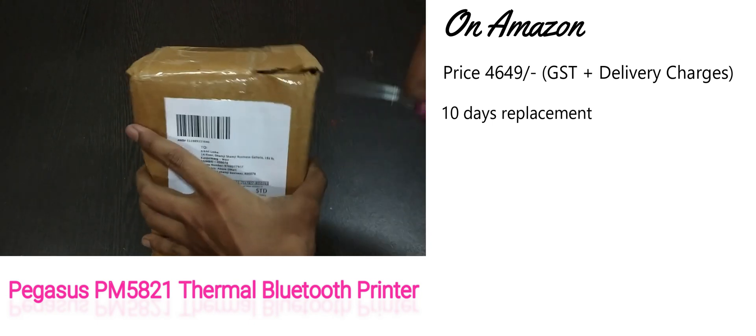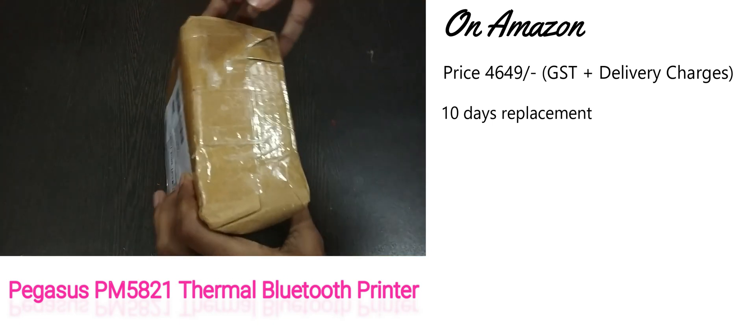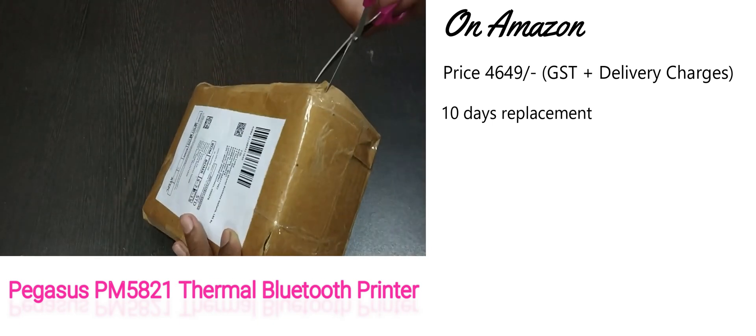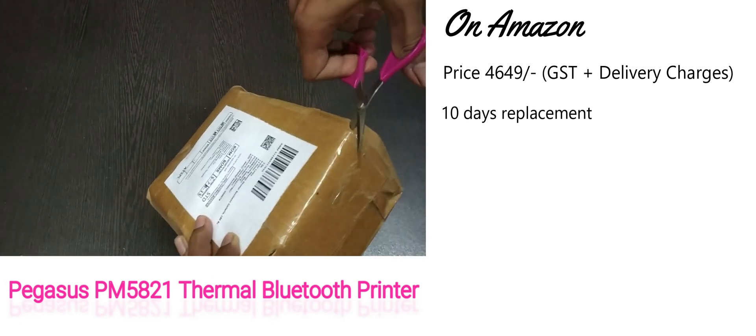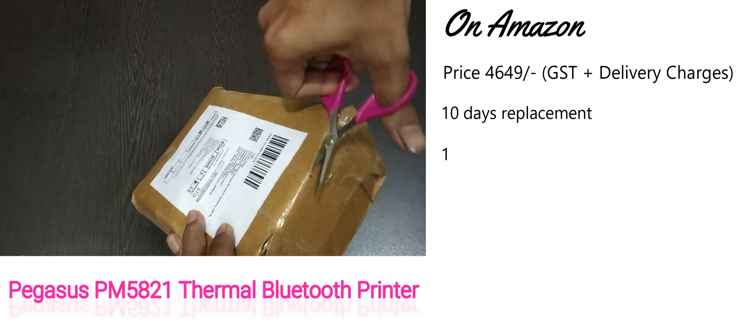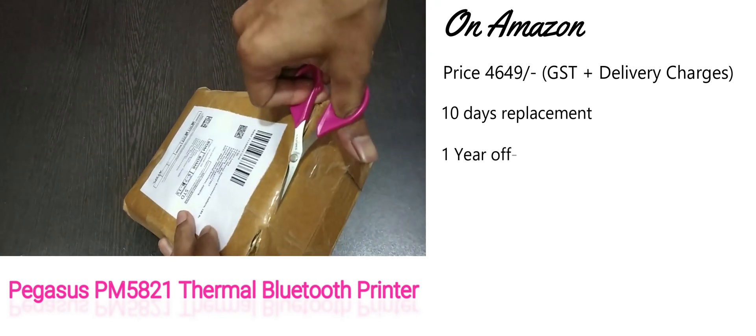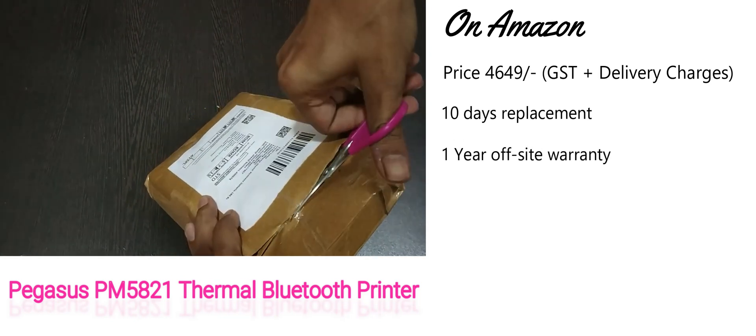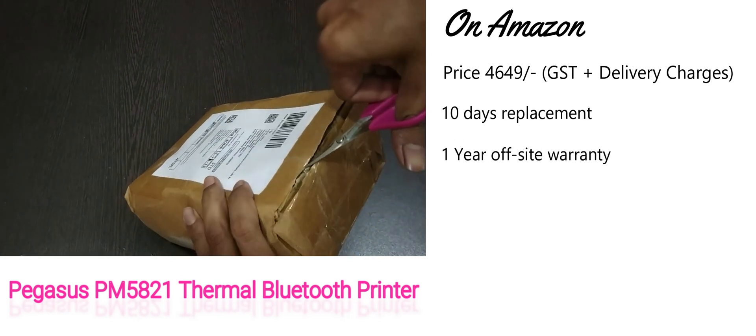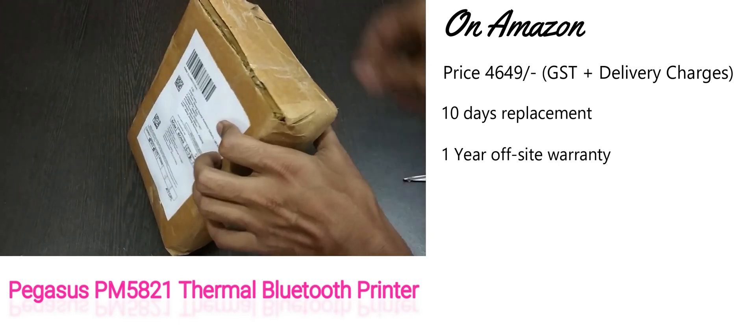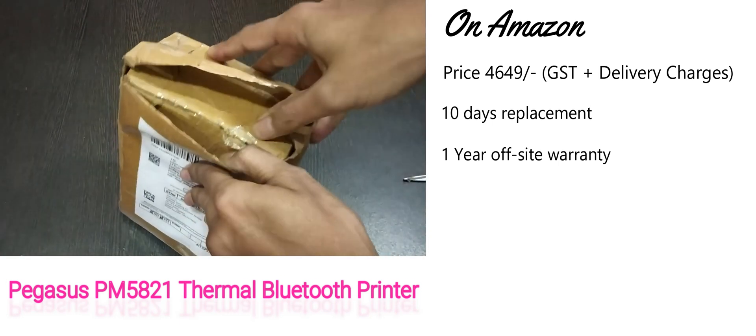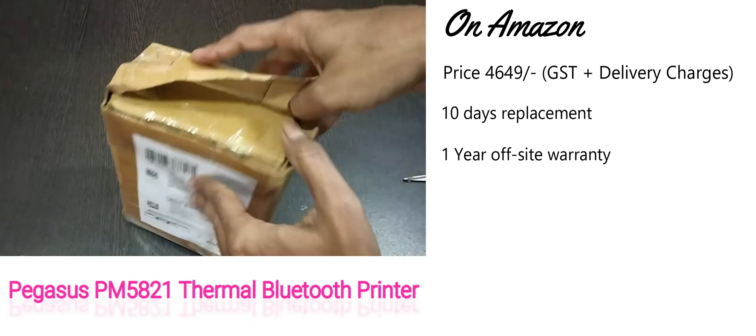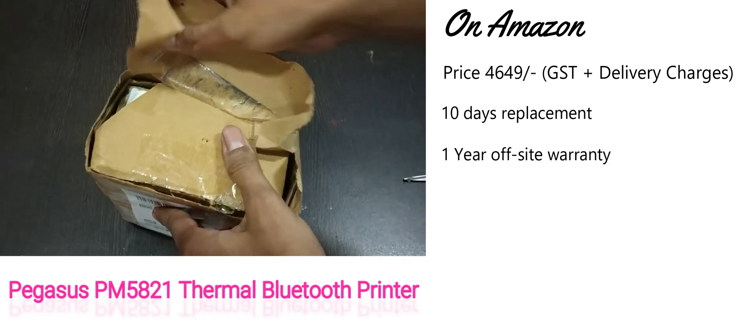You will get one year off-site warranty. Here I mentioned off-site warranty which means if any issues with the printer, then send this printer to the respected center so that their technician will fix the issue and return that product to your place.